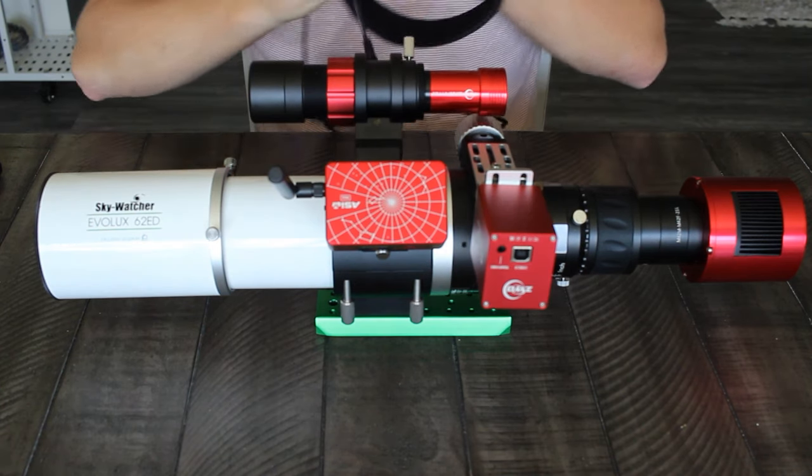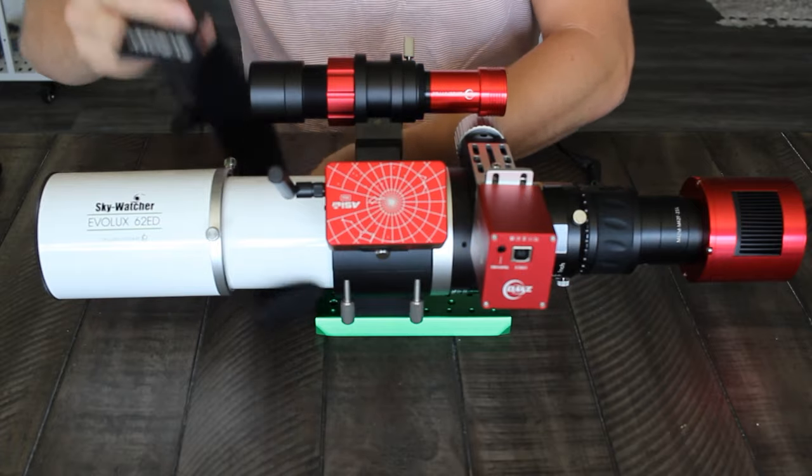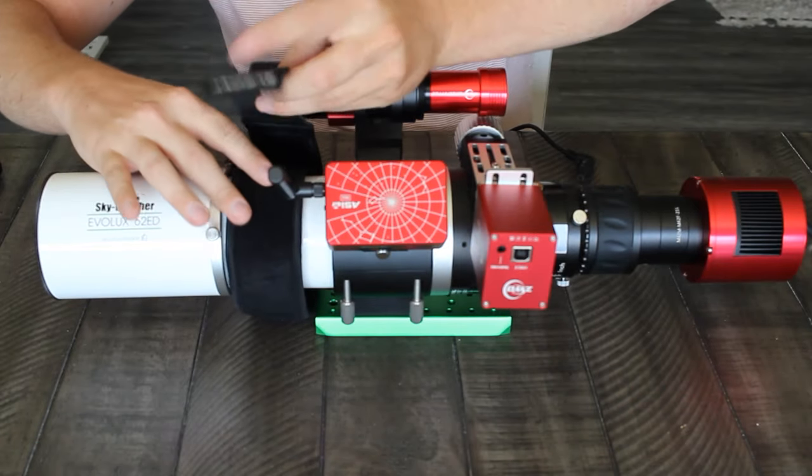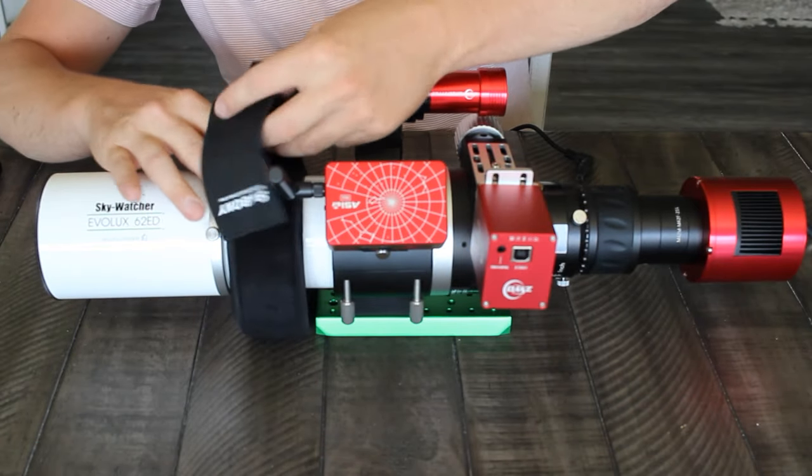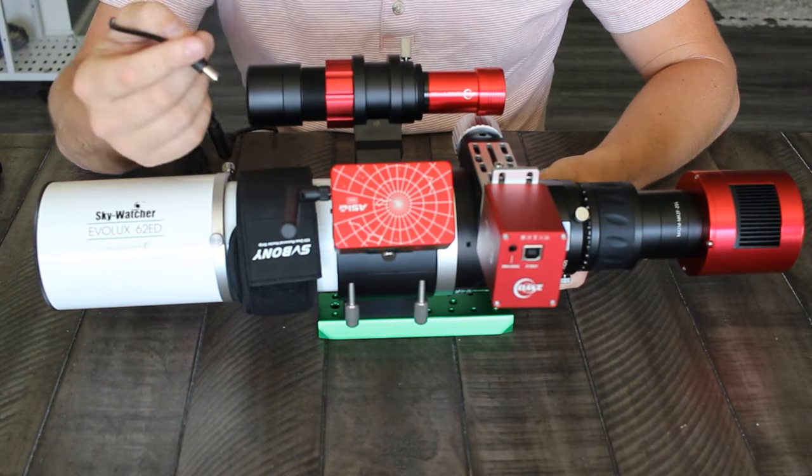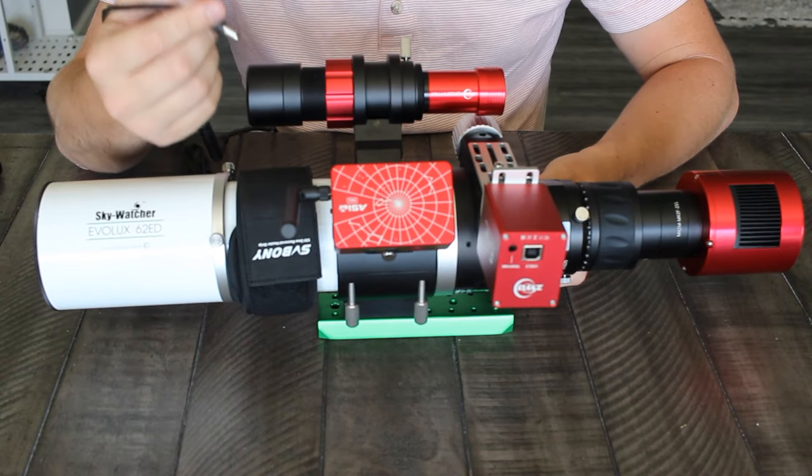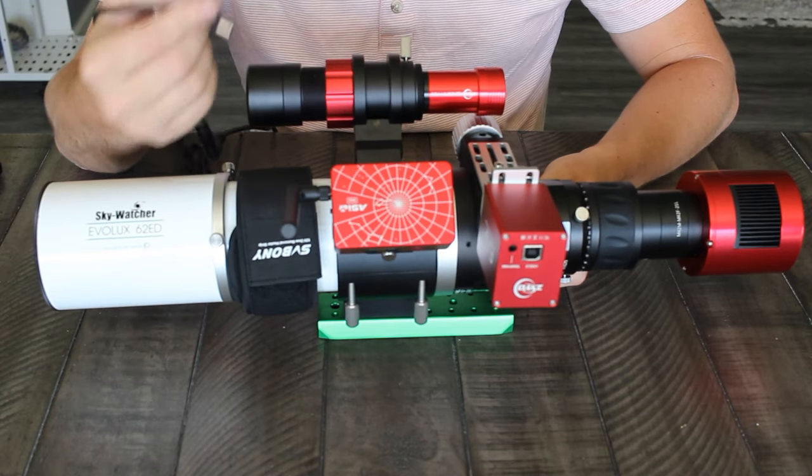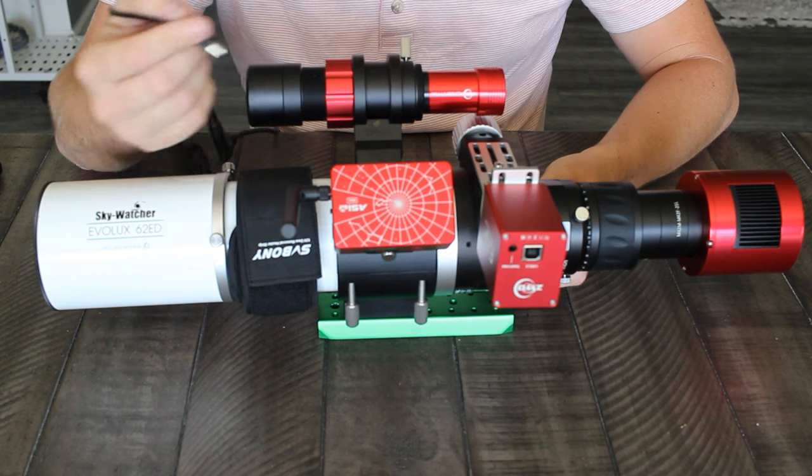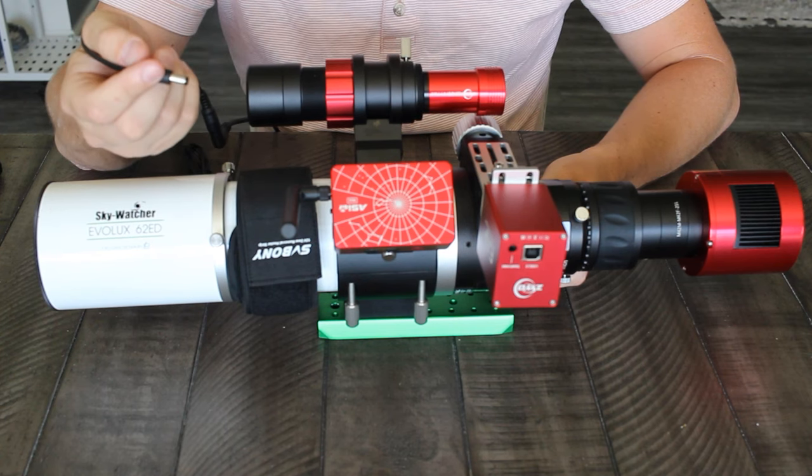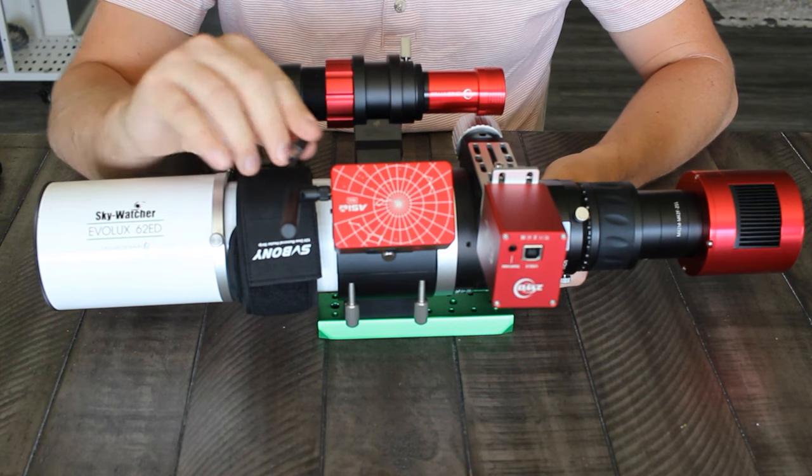So first we can connect the dew heater and I just put it right around here. It wraps around a bunch of times. I previously had a dew heater that had a USB connection but instead I bought one that has a DC 12 volt connection that way I have enough ports to run all my gear.